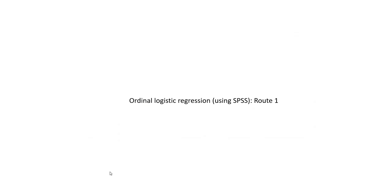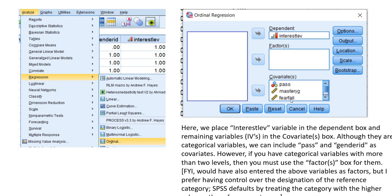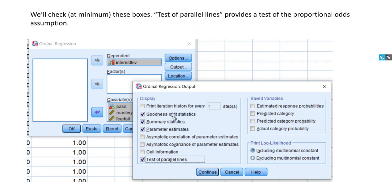So in SPSS, there are a couple of routes you can take to perform an ordinal logistic regression. The first route involves going through Analyze, using the Regression module, and then going down to Ordinal. When you click on Ordinal, a dialog box will open up. You'll move the dependent variable to the Dependent box and your independent variables to the Covariates box. If you have a factor variable, you'll move it to the Factor box. Note that pass and gender identification are both binary variables — they are categorical, but it is permissible to include binary variables as a covariate. Both have already been dummy coded. Under Output, you can click Tests of Parallel Lines.